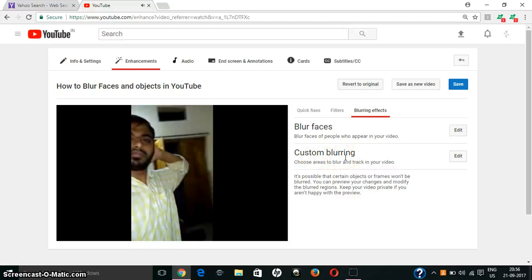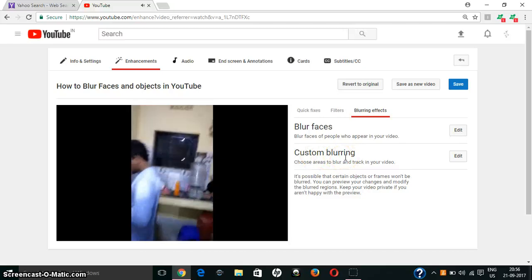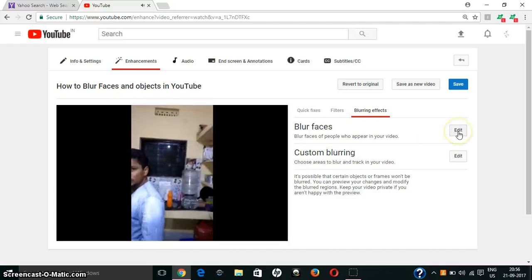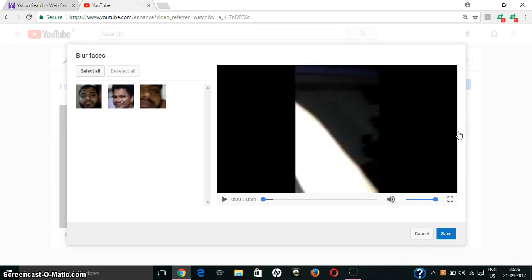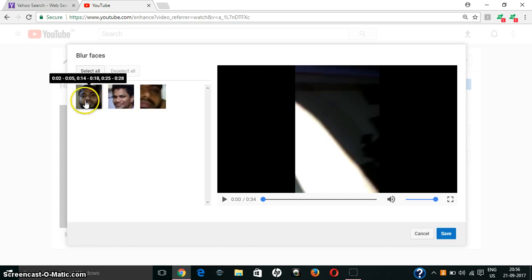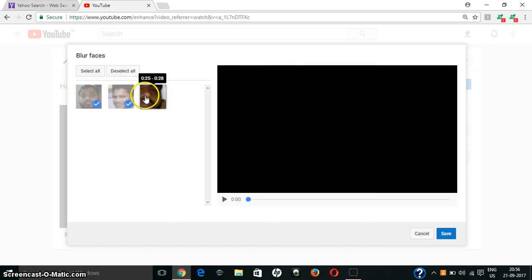By using the blur faces option we can blur faces, and by using custom blurring we can blur images or objects. First, let's see how to blur faces. When you select any video within YouTube, YouTube will recognize all the faces present. You can see here — in this video YouTube recognized three faces.